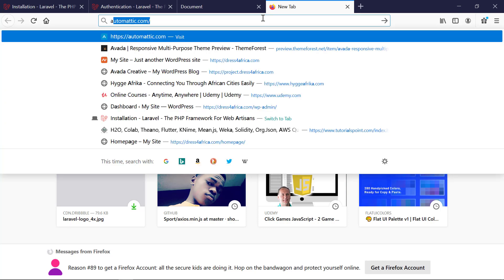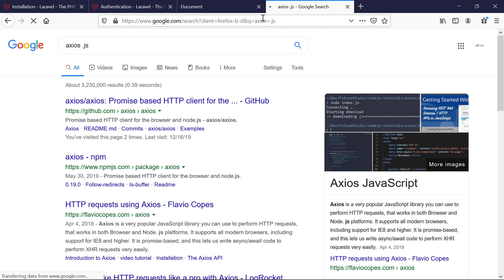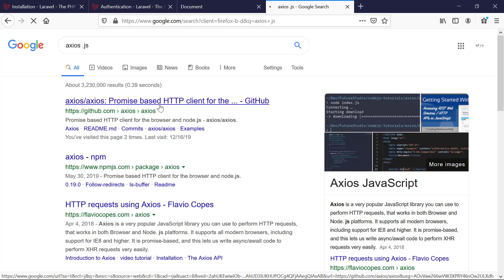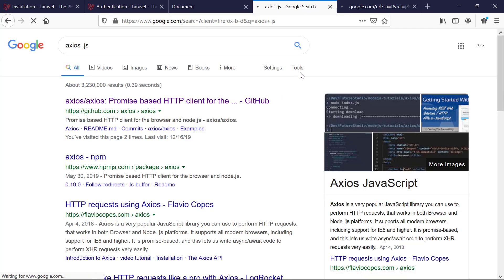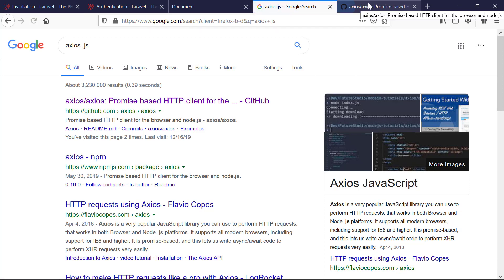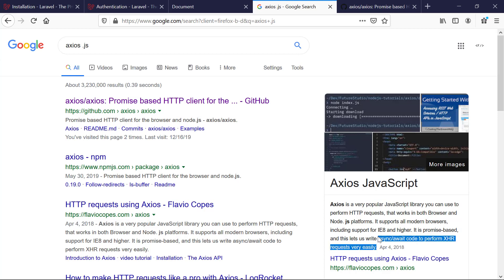I would recommend you just Google 'axios JS'. If you're using jQuery and AJAX you can do that, but I like the way axios works. It lets you write async await code to perform XHR requests very easily.